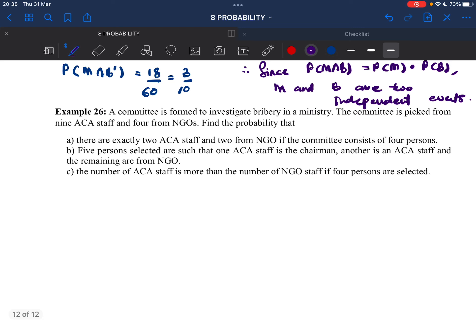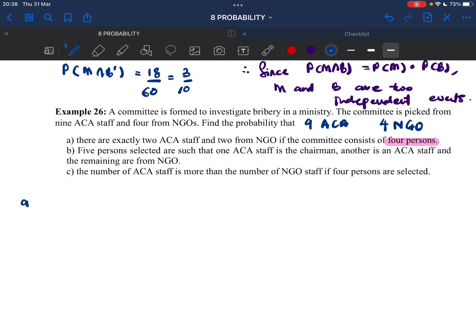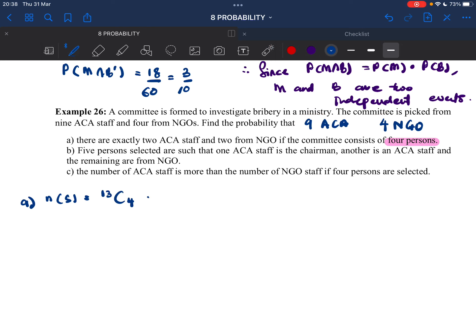Last example: permutation and combination. A committee is formed to investigate bribery in the ministry. The committee is picked from 9 ACA and 4 NGO staff. Always find the number of sample space first. The committee wants 4 persons with no restriction, so NS = 13 choose 4 = 715. That is your number of sample space.